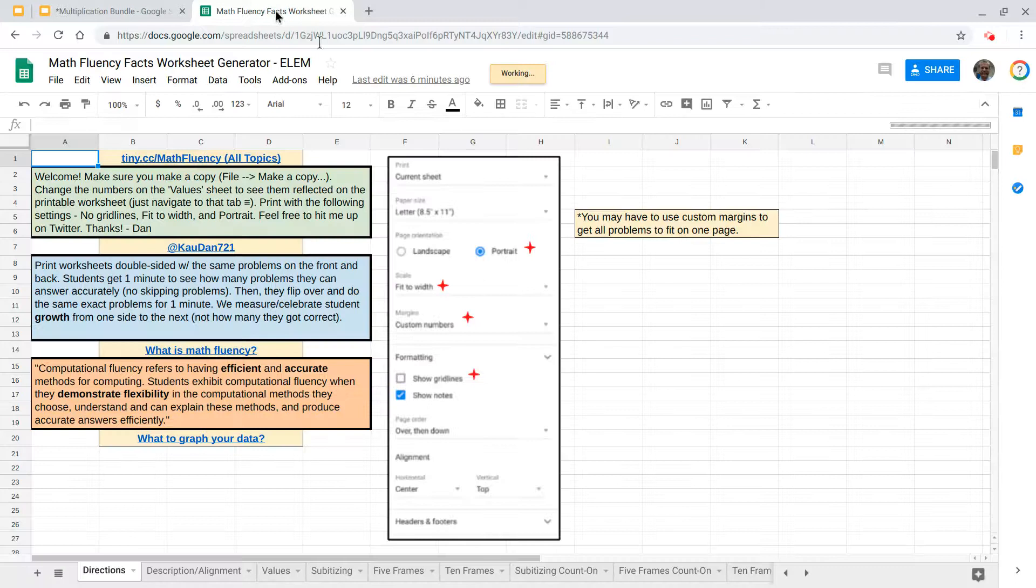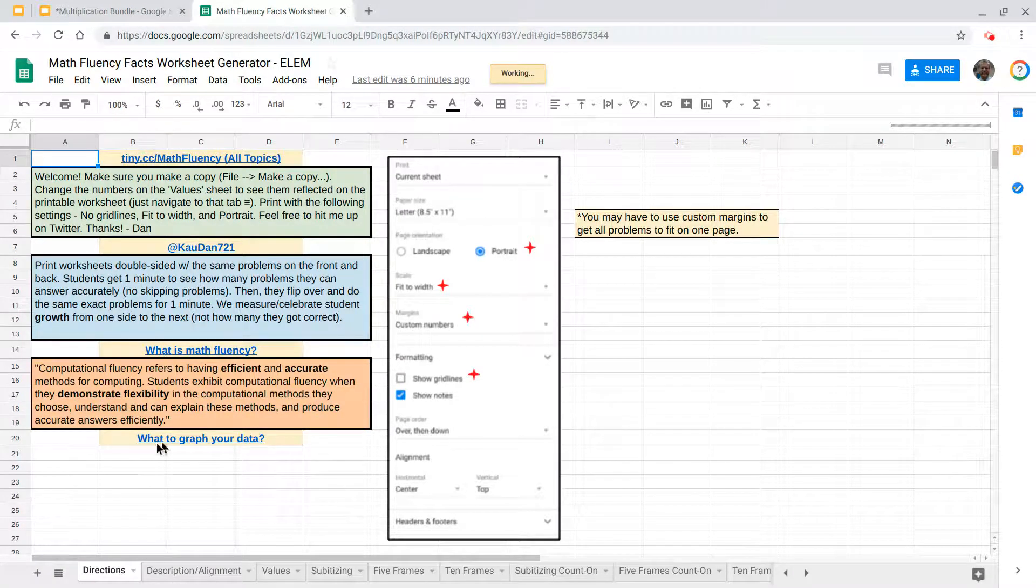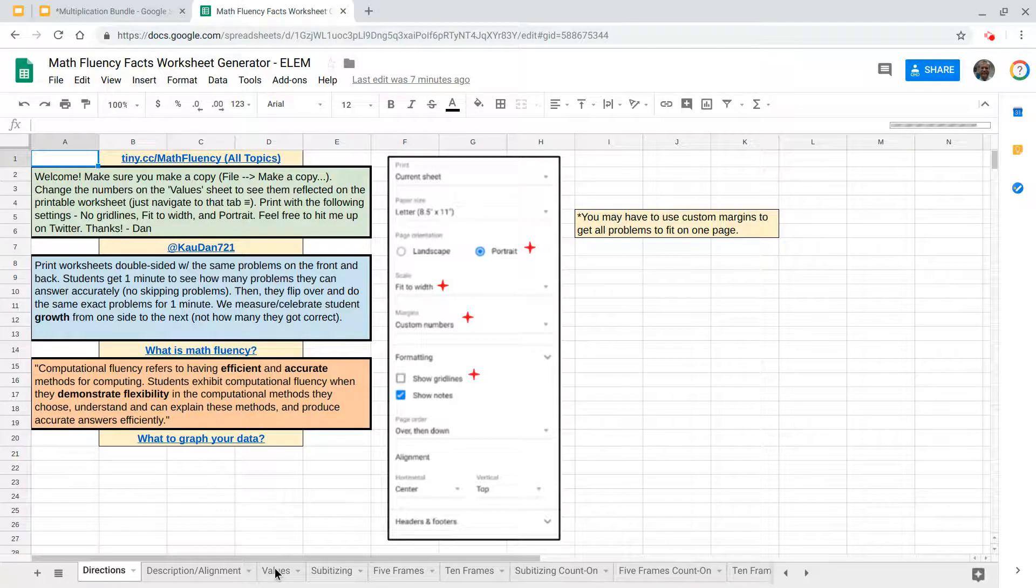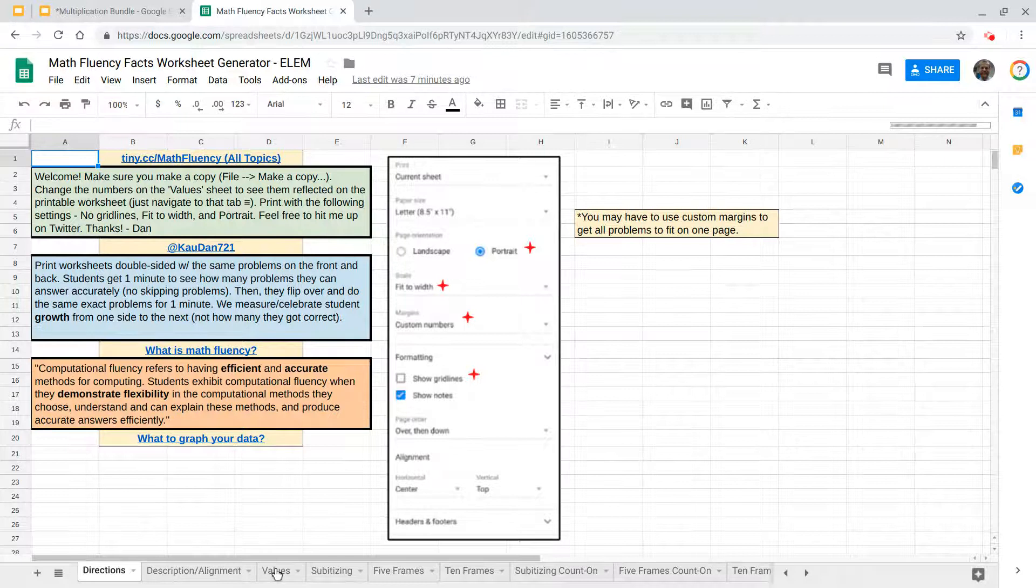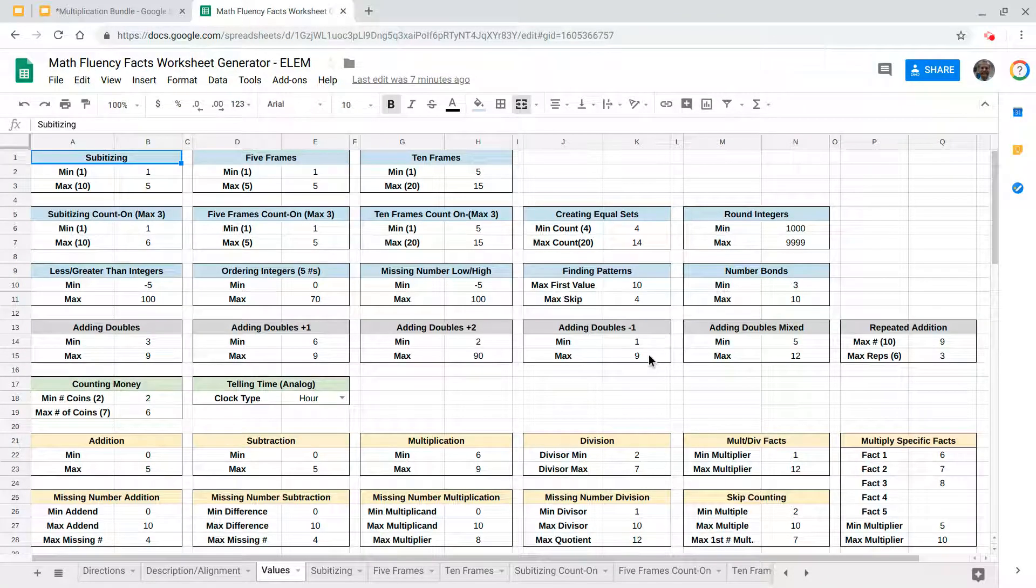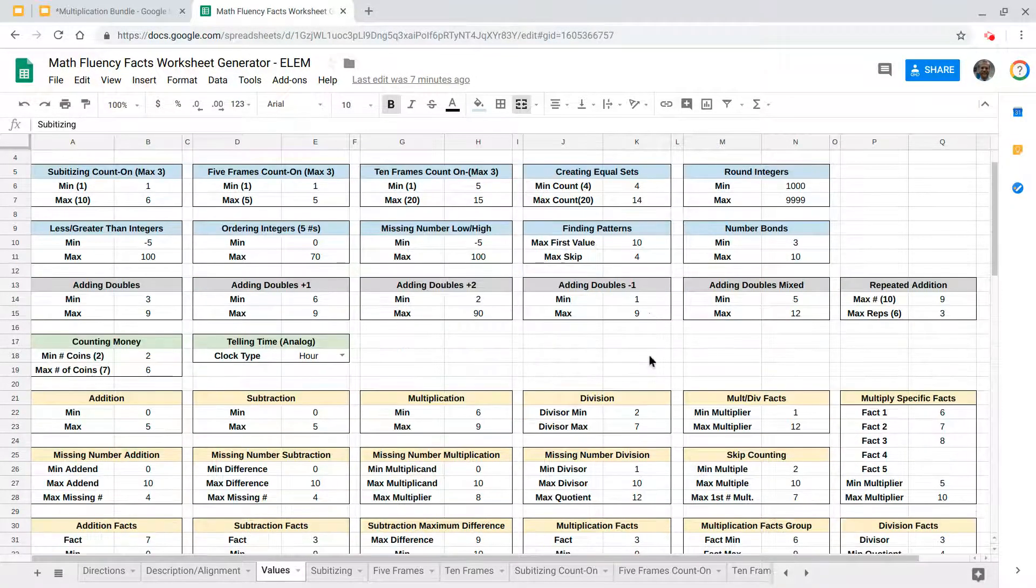So you've narrowed down the facts that kids need to practice, let's suppose. And in this spreadsheet you'll see there's a directions tab, but I'm going to stick to the values tab. So you've worked with students and you realize you really need to just practice your threes and fours for multiplication.